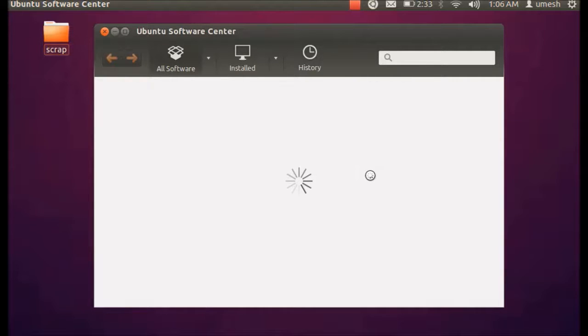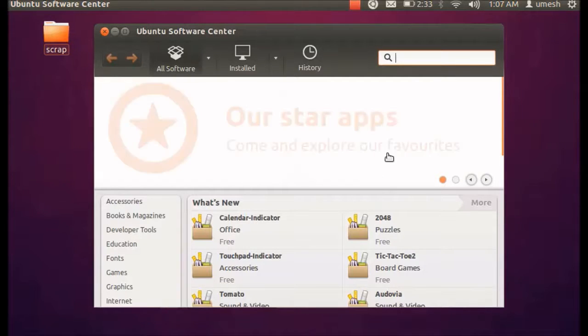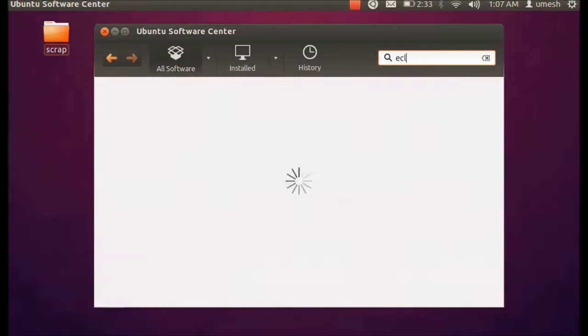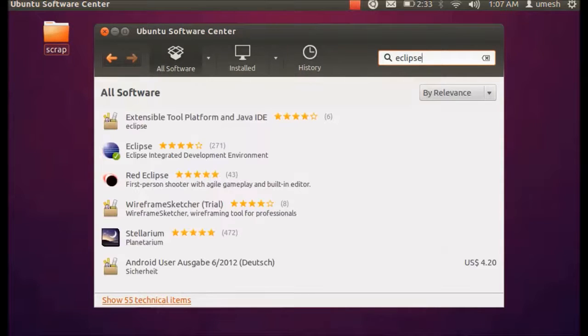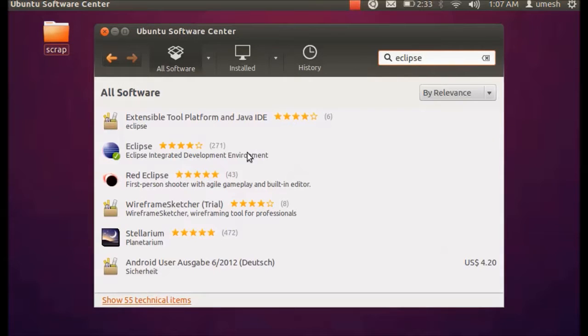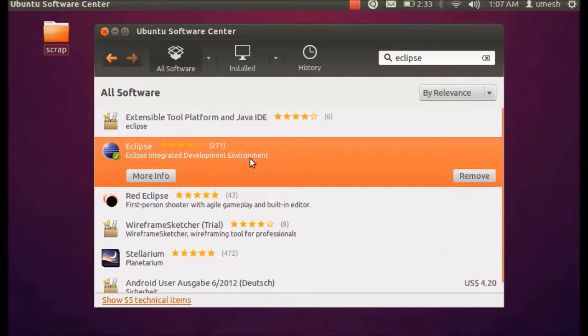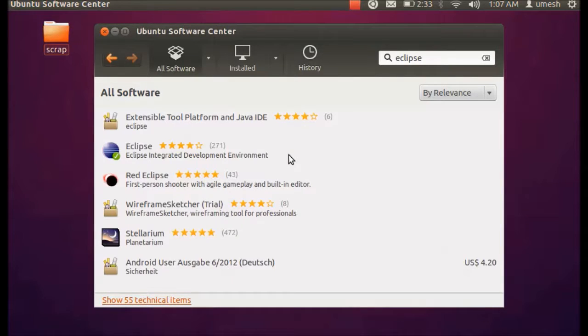So once it loads all those applications, then we have to search for Eclipse. So here is a search box and you have to put Eclipse to search. And once you put this, you can see the second one, Eclipse Integrated Development Environment. This is what we need.